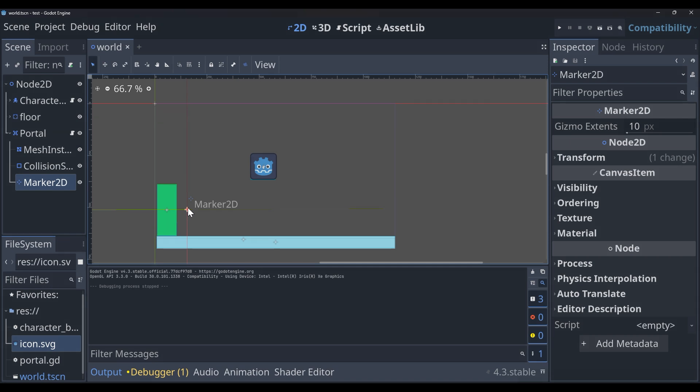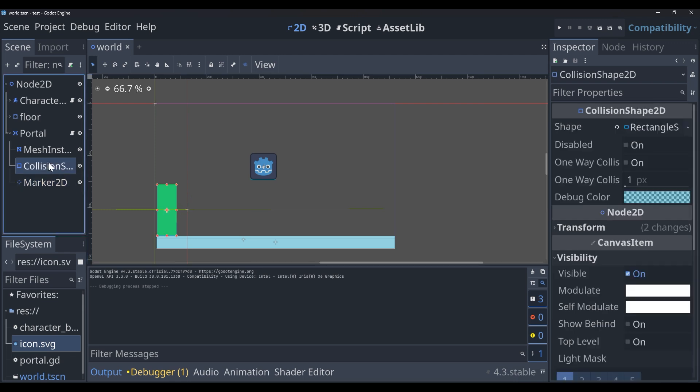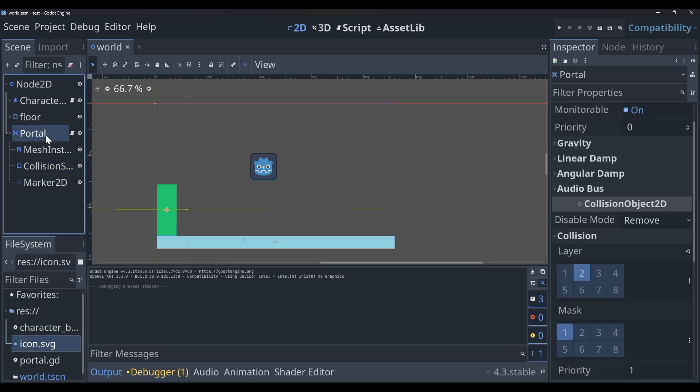You'll see here it's pointed out a little bit in front of the mesh instance. This is essentially where we're going to be teleporting to once we get that all configured. So you want that to be wherever the spawn point would be most ideal.